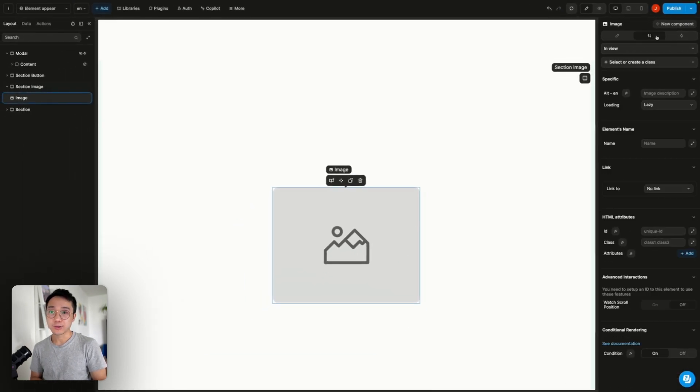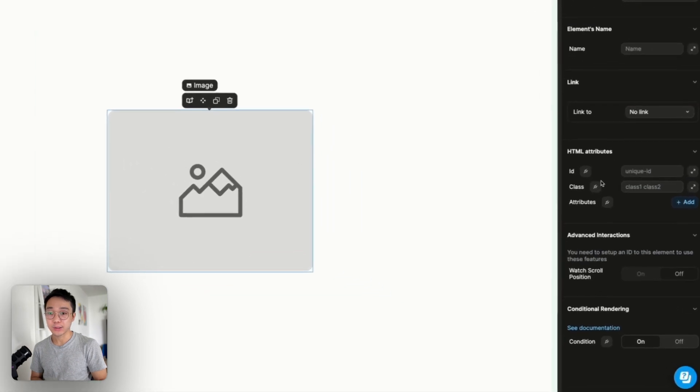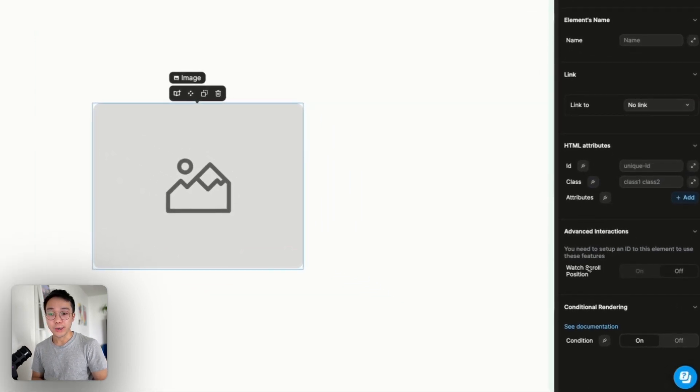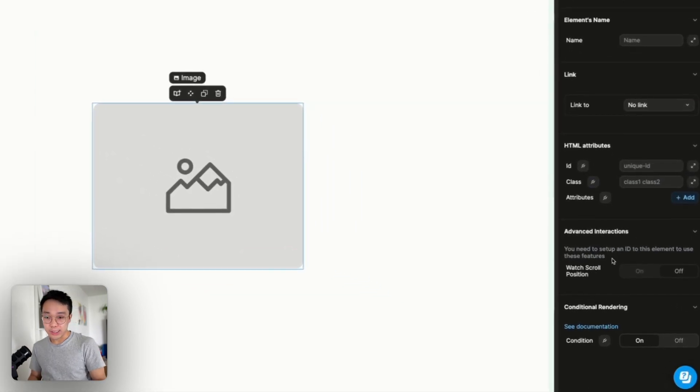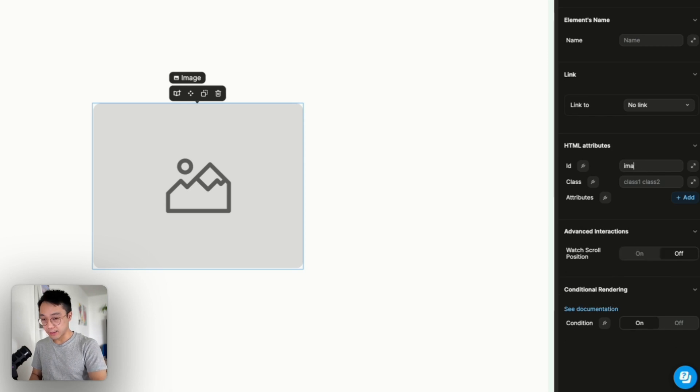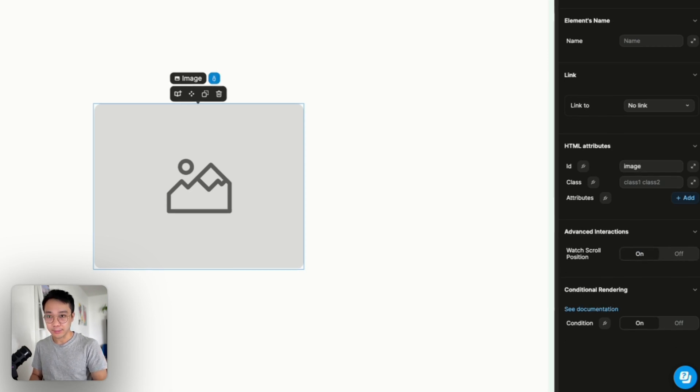So to detect that we are going to add a watch scroll position. To enable this property we need to add an ID to it. And then we can toggle this on.